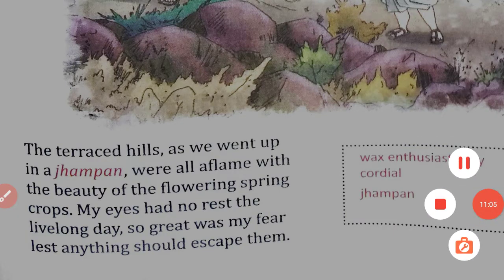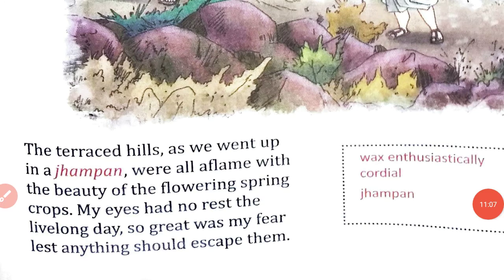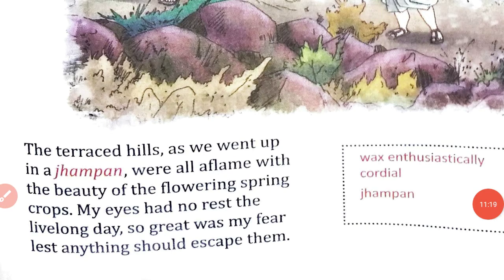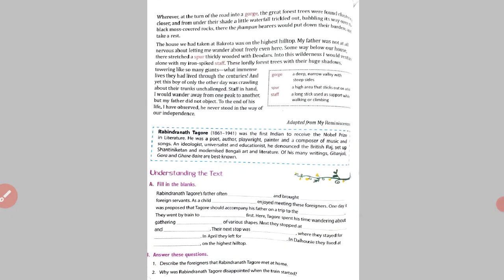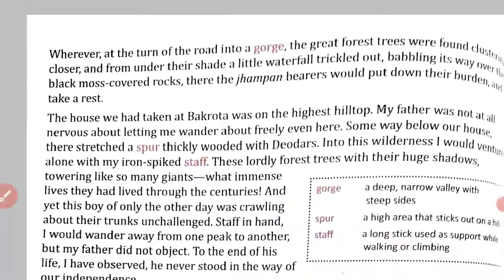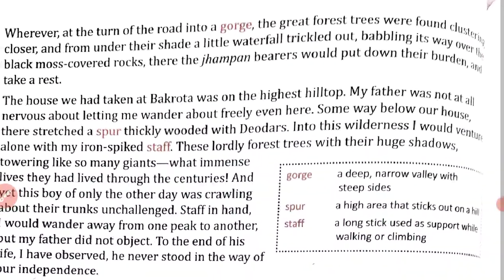Lest anything should escape — escape means to get away. He wanted to keep everything in his eyes; his eyes had no rest because he did not want to miss anything. The beauty of the hills was so great that Rabindranath Tagore wanted to be completely absorbed in it the whole time.